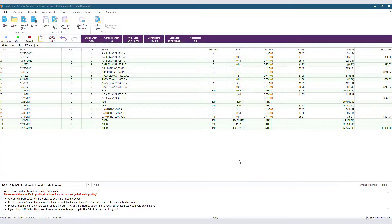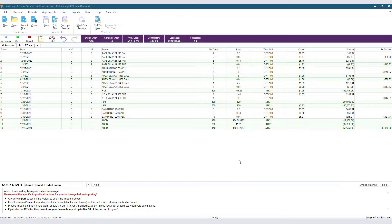At times, users may find that their short sales are incorrectly marked as long transactions, or their long transactions are incorrectly marked as short. The most common cause for this is positions carried open from the previous tax year not being manually entered properly. Now there are other reasons this could be happening, but there are fixes.